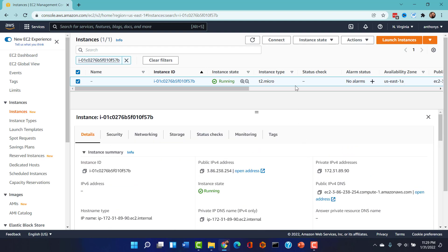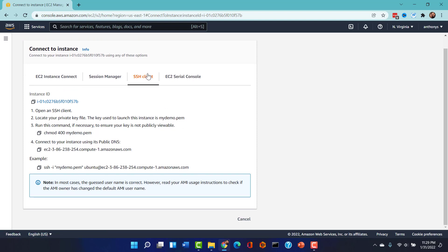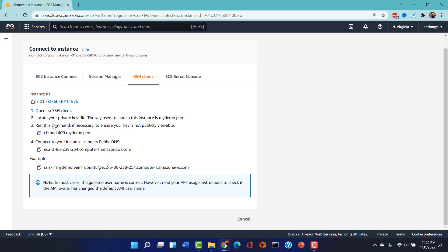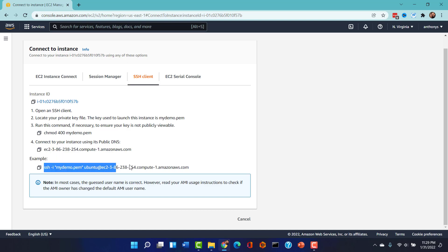What we're going to do is we're going to click on this connect button and notice we're going to grab this SSH client information. We don't need to do all these steps. This step right here is if we were on a Linux box. That's how you would fix the permissions there. All I need to do is grab this example SSH syntax right here.